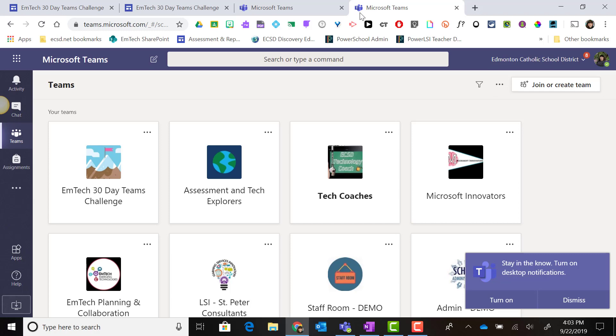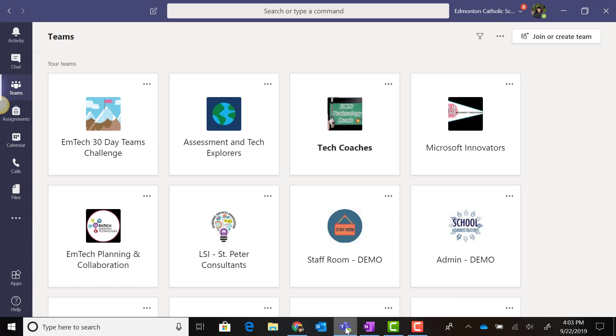For the Teams challenge, we'll primarily be working from the desktop app of Microsoft Teams, but I encourage you to try using Teams from a variety of devices.